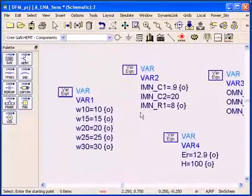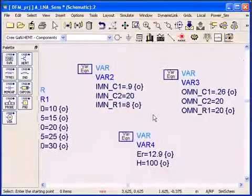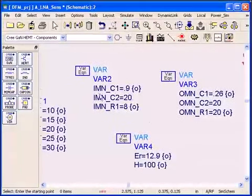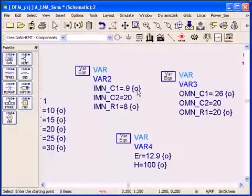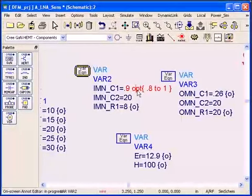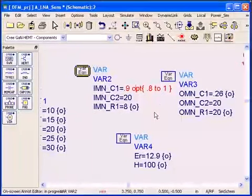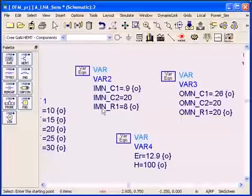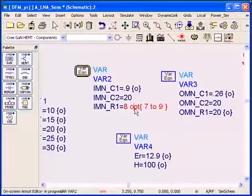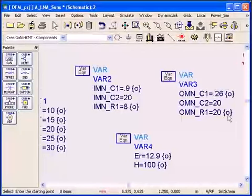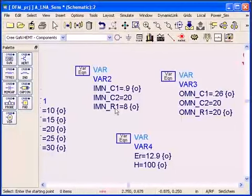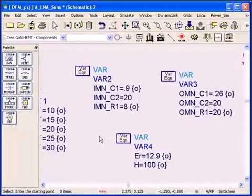I have my components like input matching network C1 is 0.9 picofarad and usually you put an optimization when you want to optimize the circuit. Same thing with this resistor, you optimize it and that's the range of optimization. So all the components that have optimizations, I can run sensitivity analysis on them very easily.